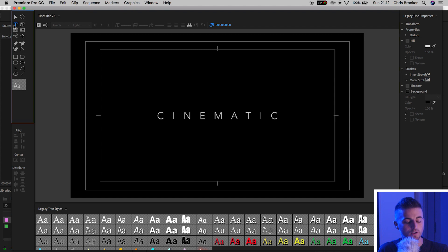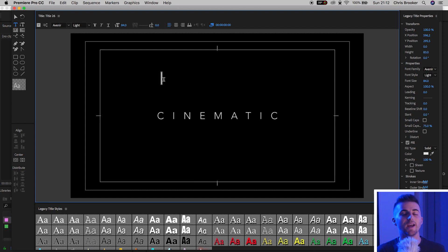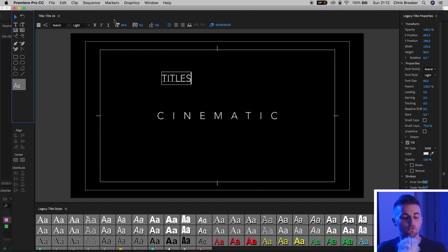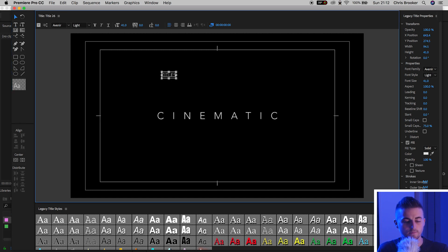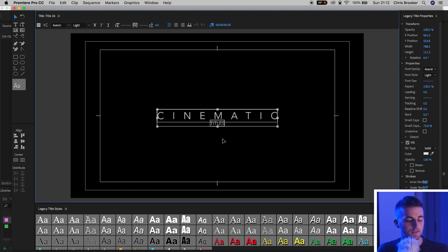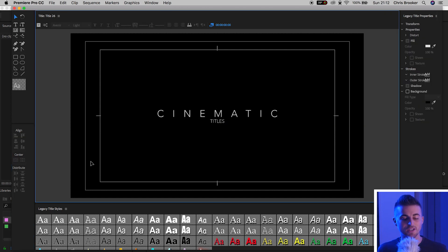Now go back to the T icon, click anywhere on the video not on top of 'Cinematic', and type out another word — I'm going to do 'TITLES'. This time I'll keep the kerning at 0% but decrease the size down to around 40%. Pull this underneath 'Cinematic', press the second center button, then select both text elements and press both center buttons. As you can see, we've got the cinematic title all ready to go.